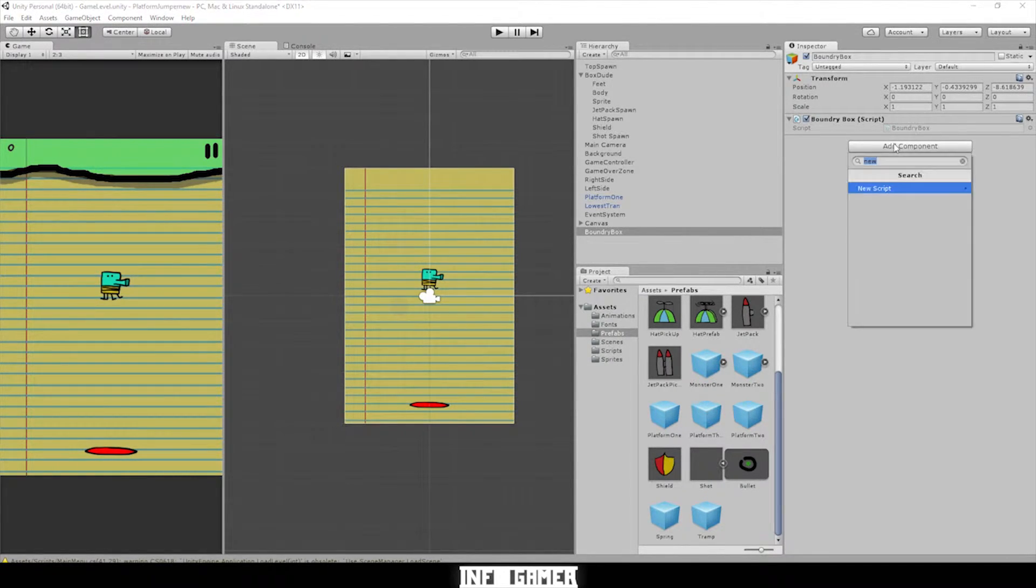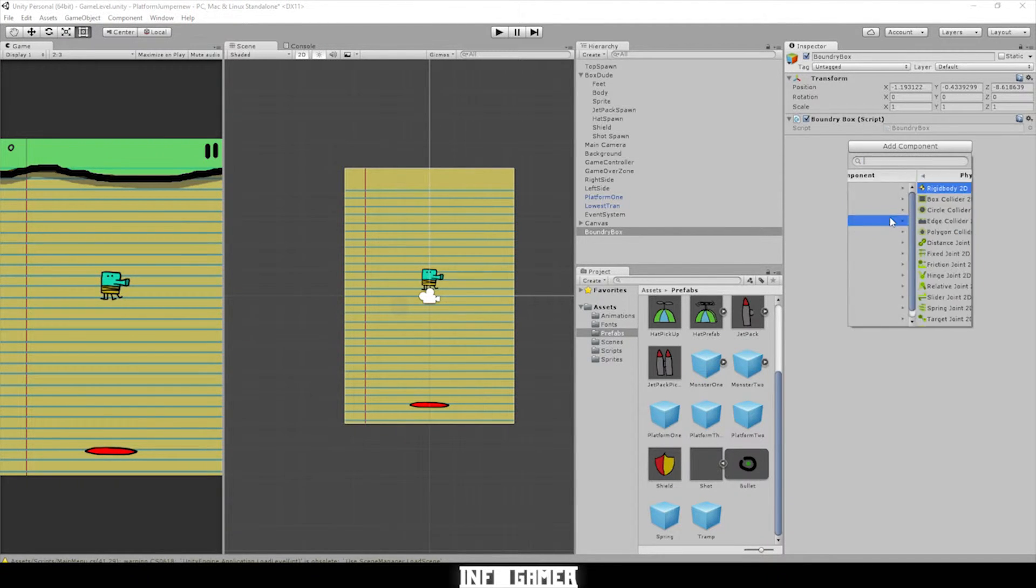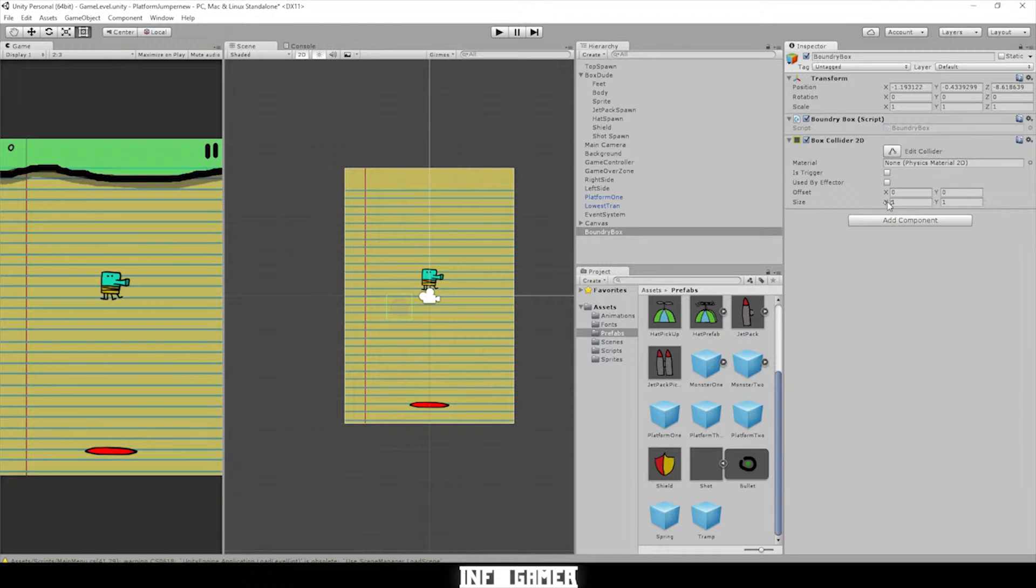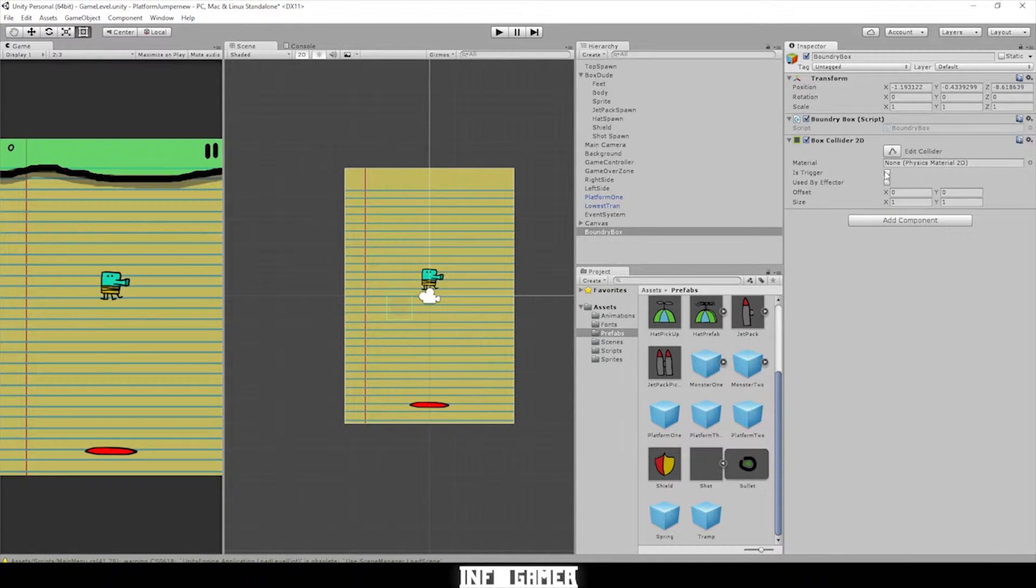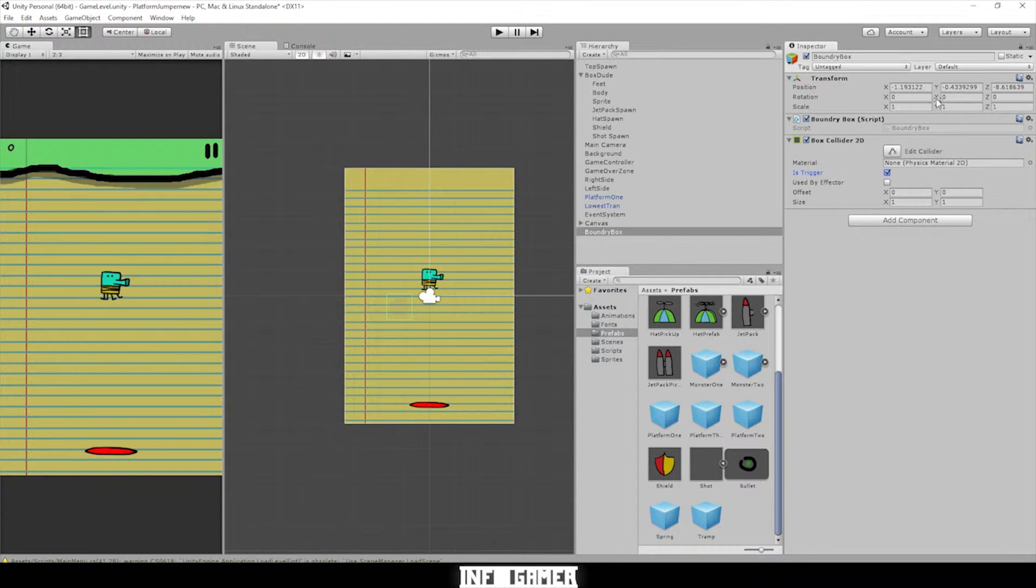Let's also add another component. This is going to be in Physics 2D, Box Collider 2D, and mark is trigger in the Box Collider and then the inspector.